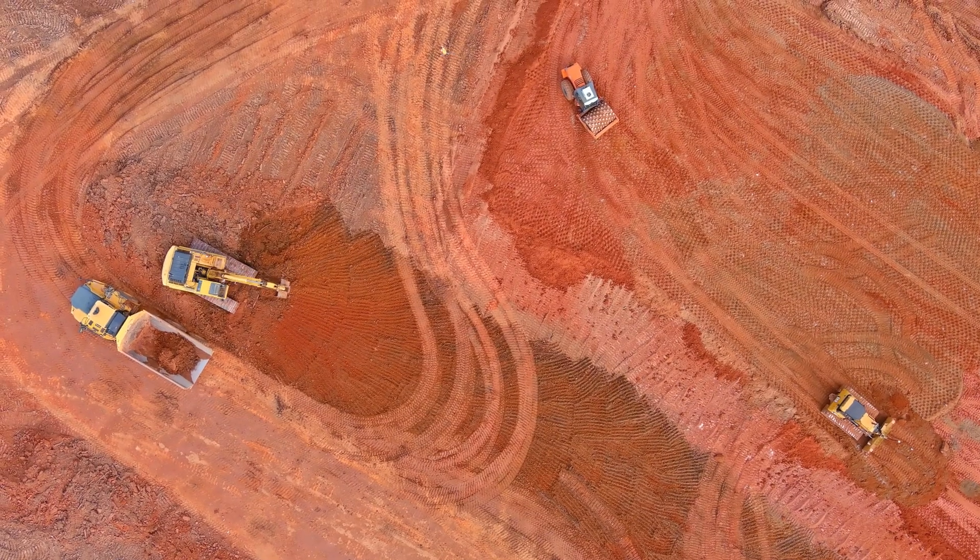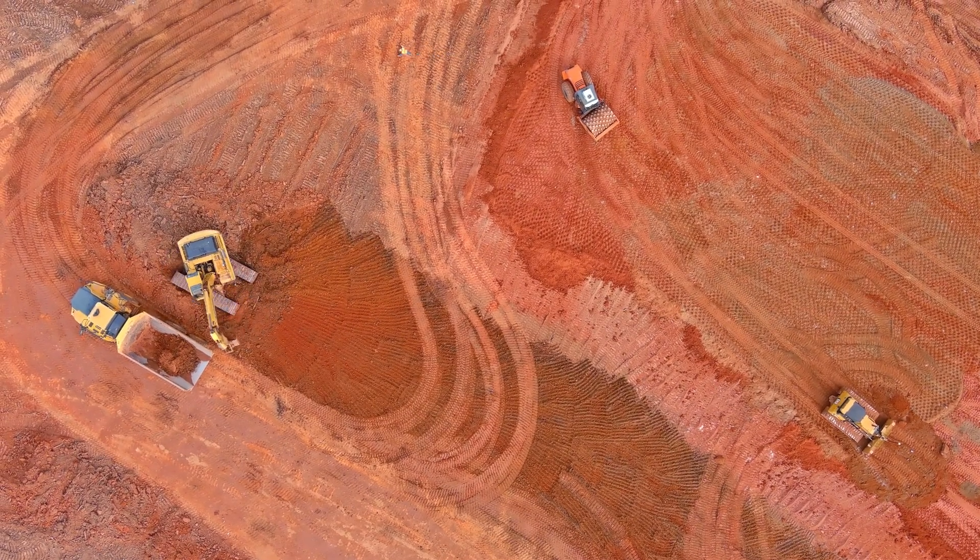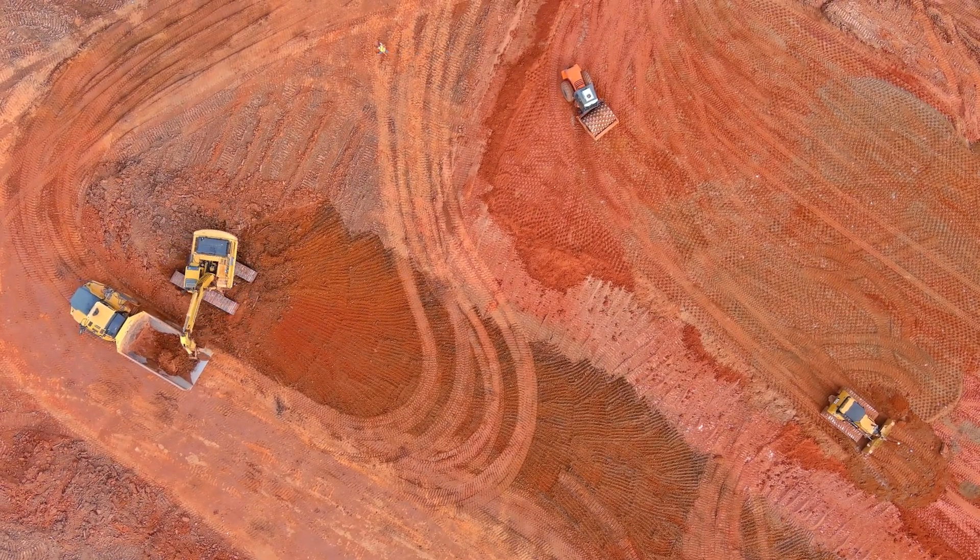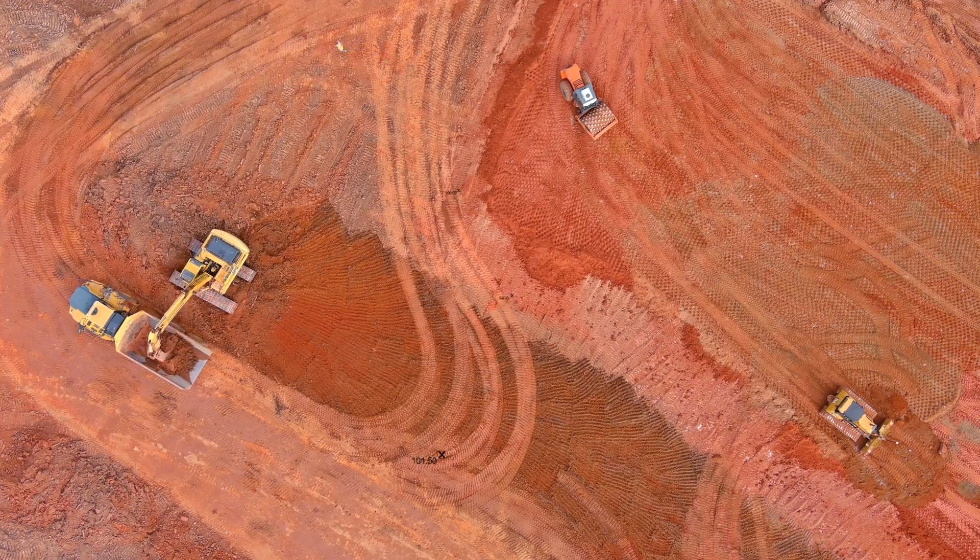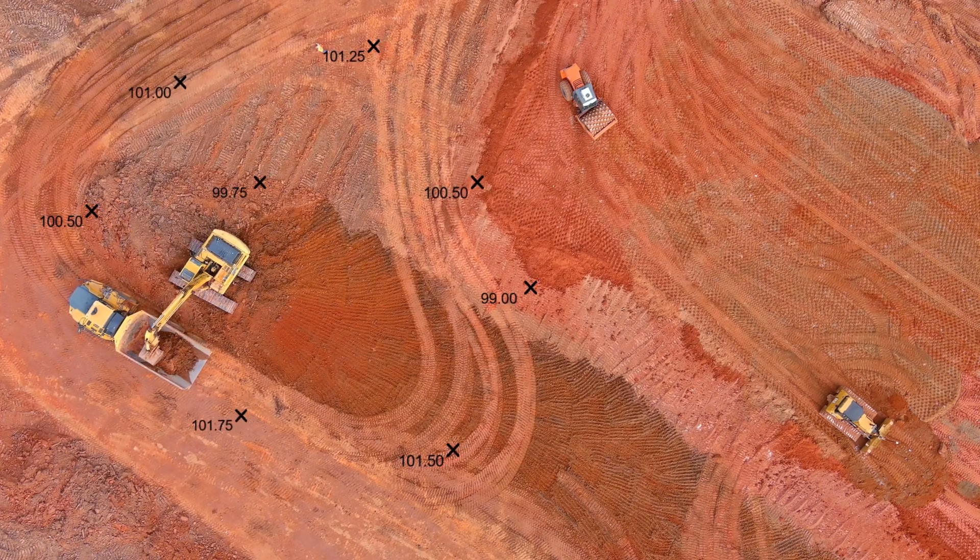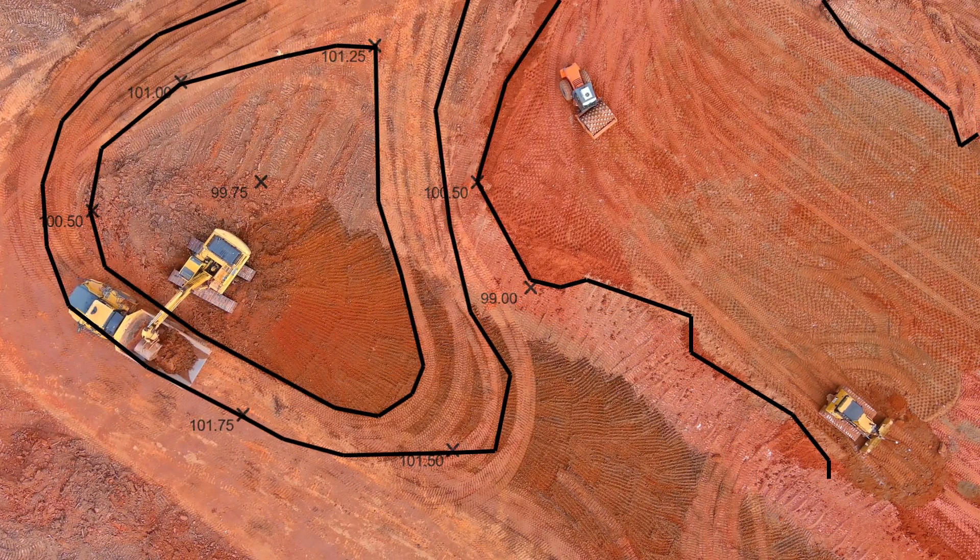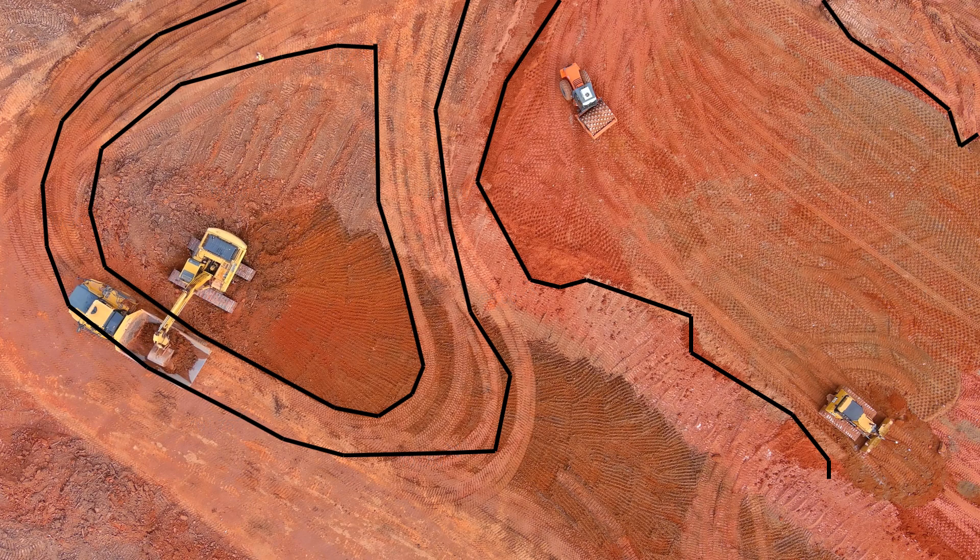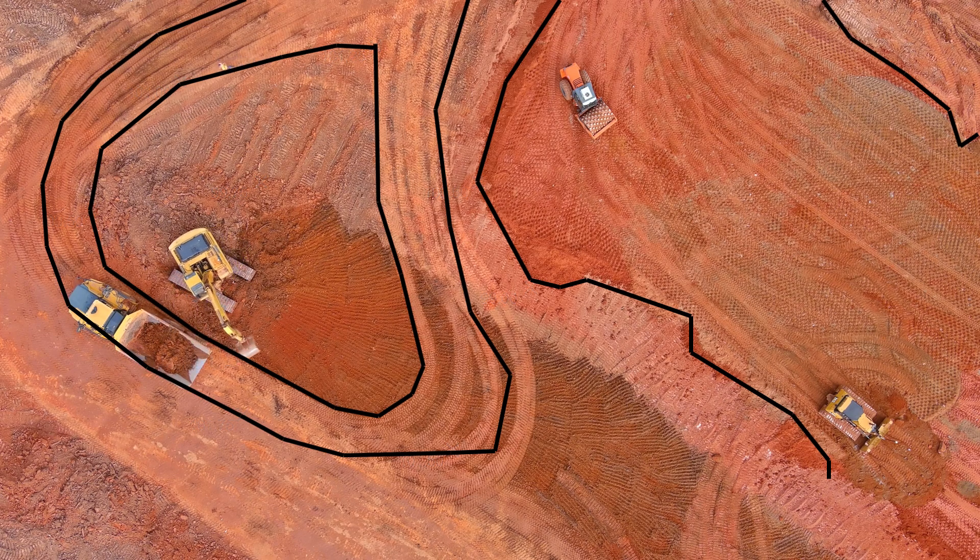When using EarthWork Pro, there are two primary ways you'll take off your existing and proposed elevations: using spot elevations or drawing contours. In this video, we'll cover drawing contours.